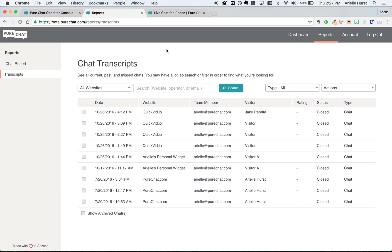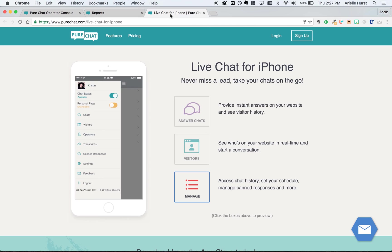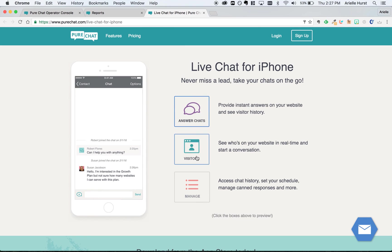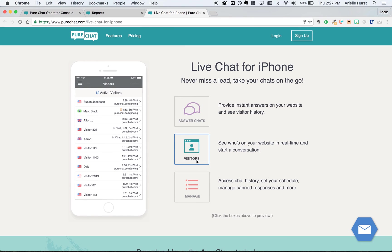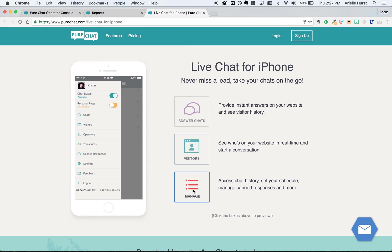Now that's it for the desktop version of the PureChat dashboard. If you're not always at your desk though, we also offer mobile apps for iOS and Android that allow you to answer chats, see visitors, and manage your account settings all from your phone. So regardless of whether you're usually sitting at your desk or on the go, PureChat has a solution that makes it easy for you to connect with customers at any time.